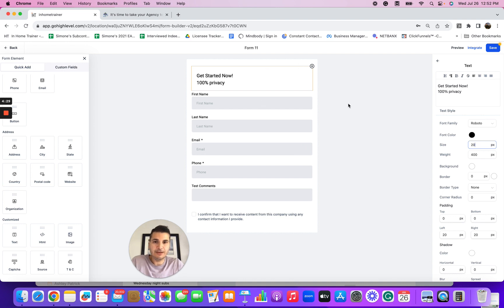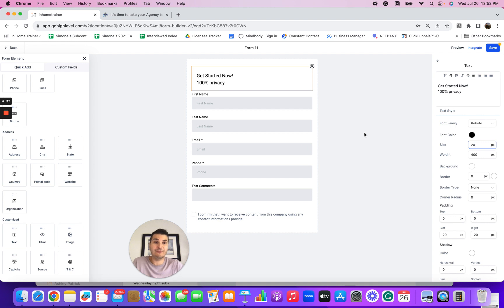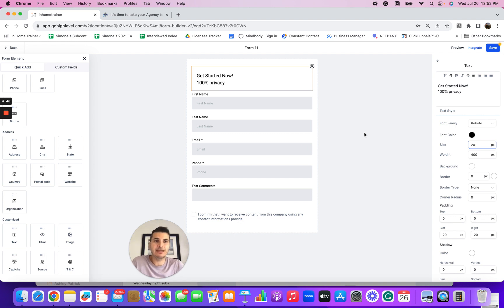Now you've got a form set up in your software and you can start using it. You'll have a link to this form, so you can start using it on your social media channels — like 'I'm working with the next five people that want to lose 20 pounds in the next 60 days, use my form here, sign up.' You can use your form in so many different ways. This is one way you're going to create a form inside of GoHighLevel. Hopefully you found this video valuable and we'll see you on the other side.